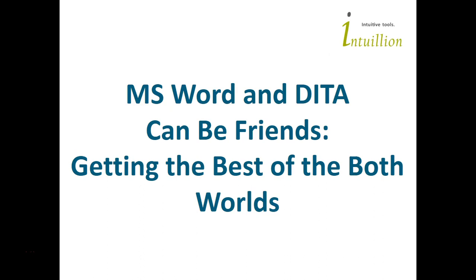Hi, this is Alex Masichev of Entwilyon, the developers of DITA2 DITA CMS. In this video, you'll see how MS Word and DITA can become friends to later get the best of both worlds.